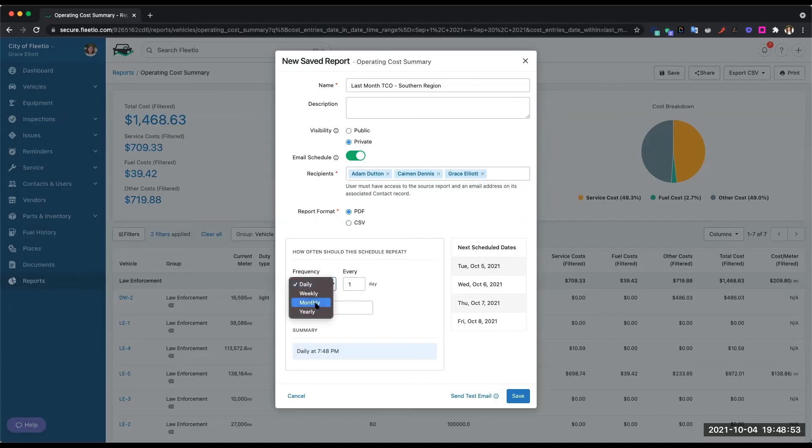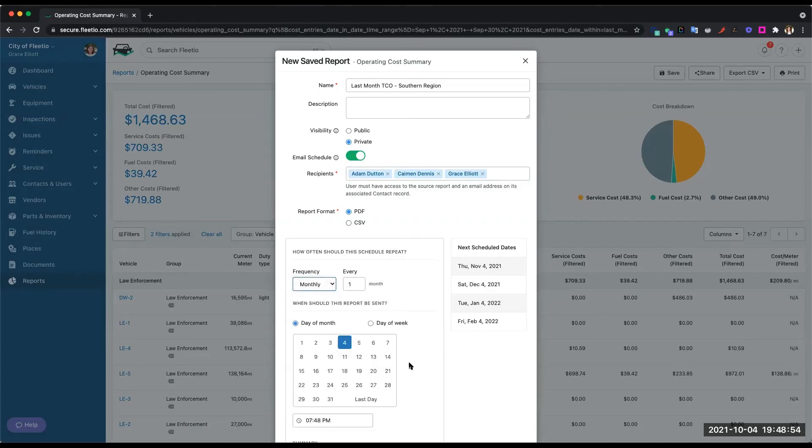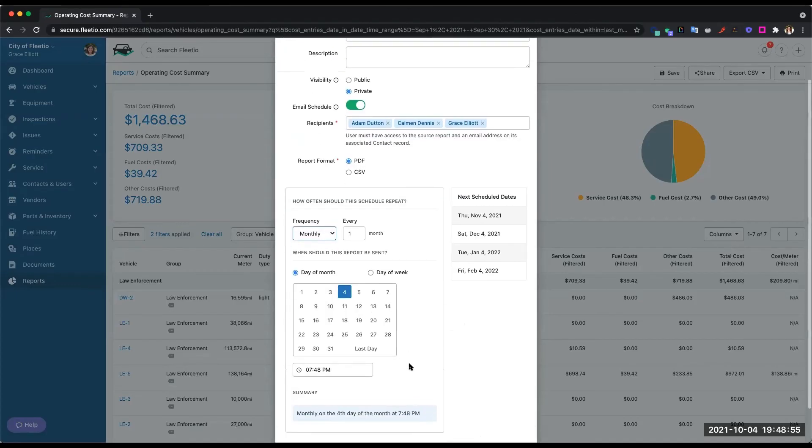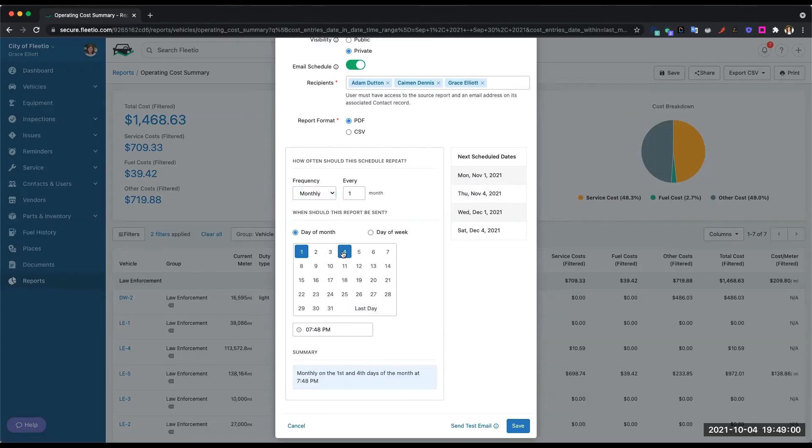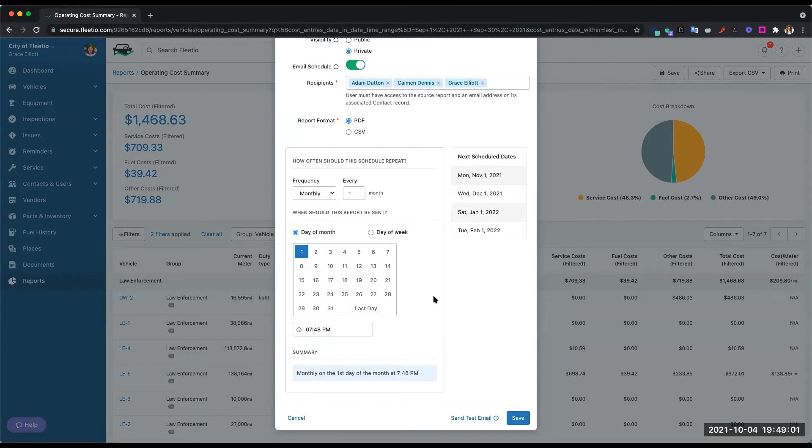So if I wanted to send this last month TCO report out to the team, I can say, okay, every month on the first day of the month, I want to send out last month's report. I hit Save and then that will be automatically sent out to those people.